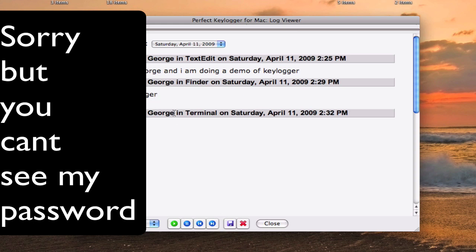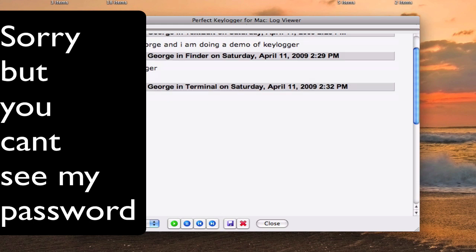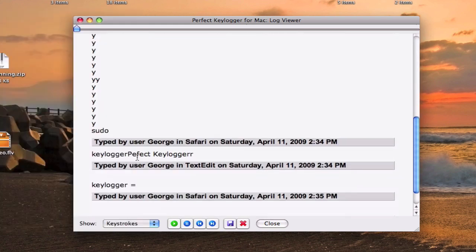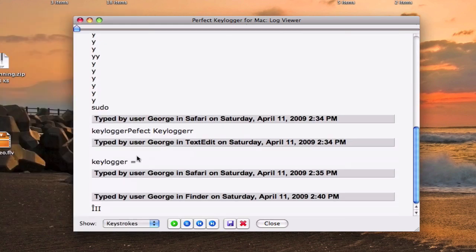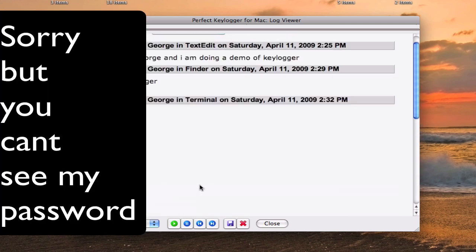Right here on Terminal you can see everything I typed in — in Safari, TextEdit, and some different things.